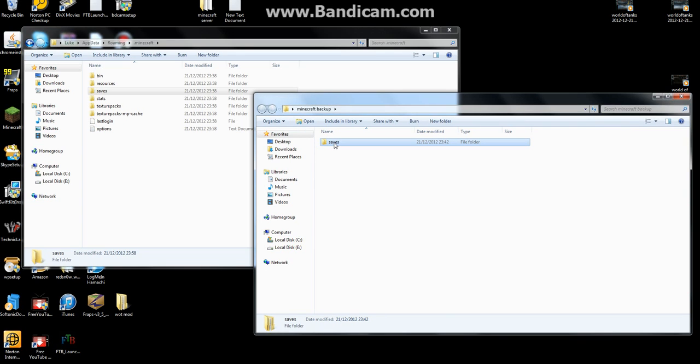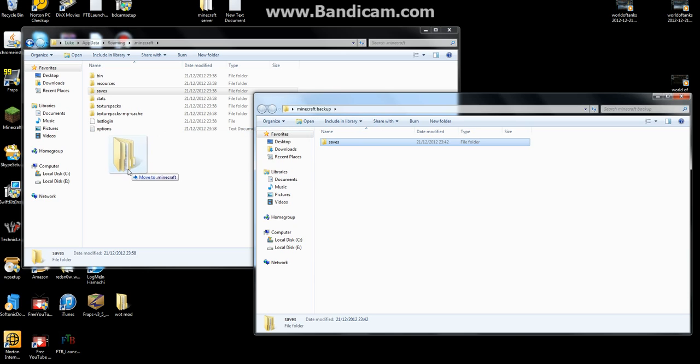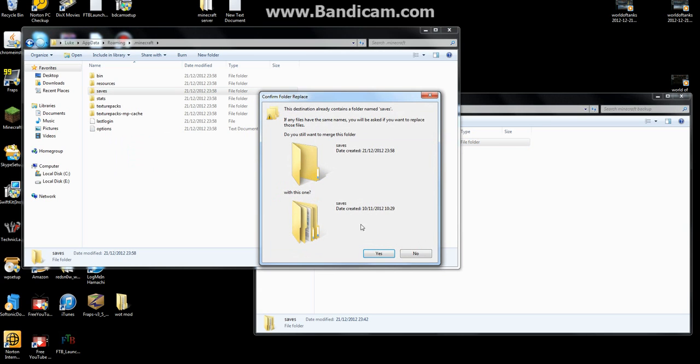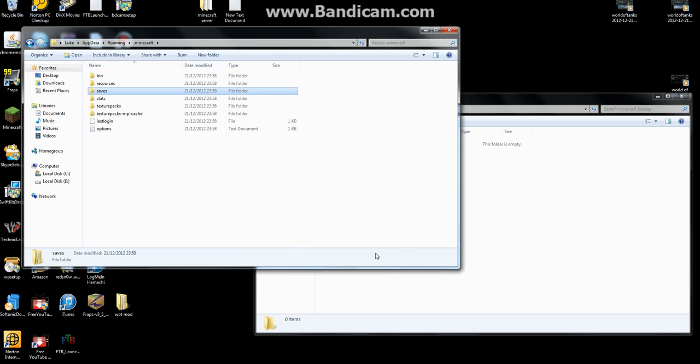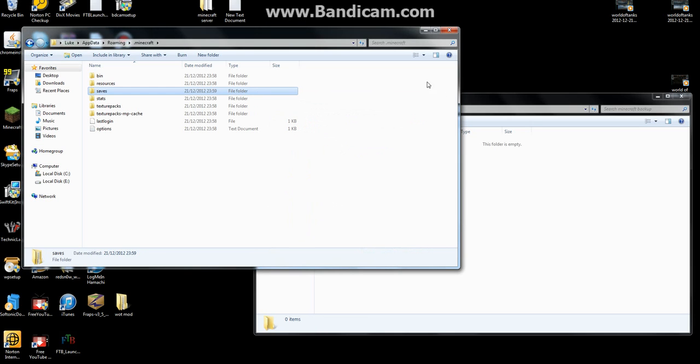And your mods and texture packs if you want to save those. And then you just want to drag that in there, just drag and drop. And then this will come up and you want to click yes to replace.